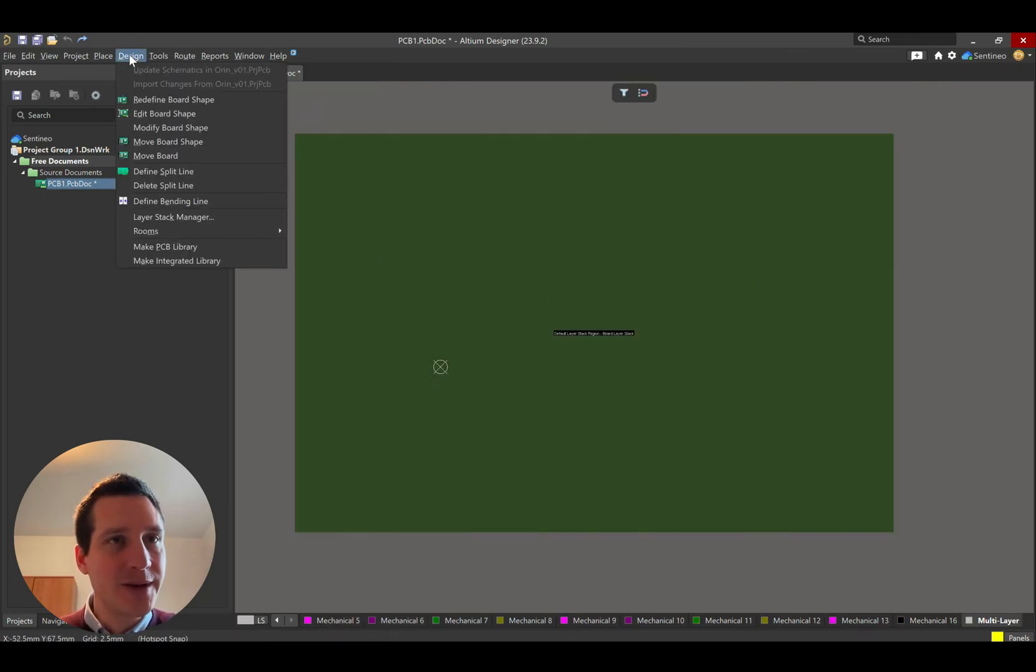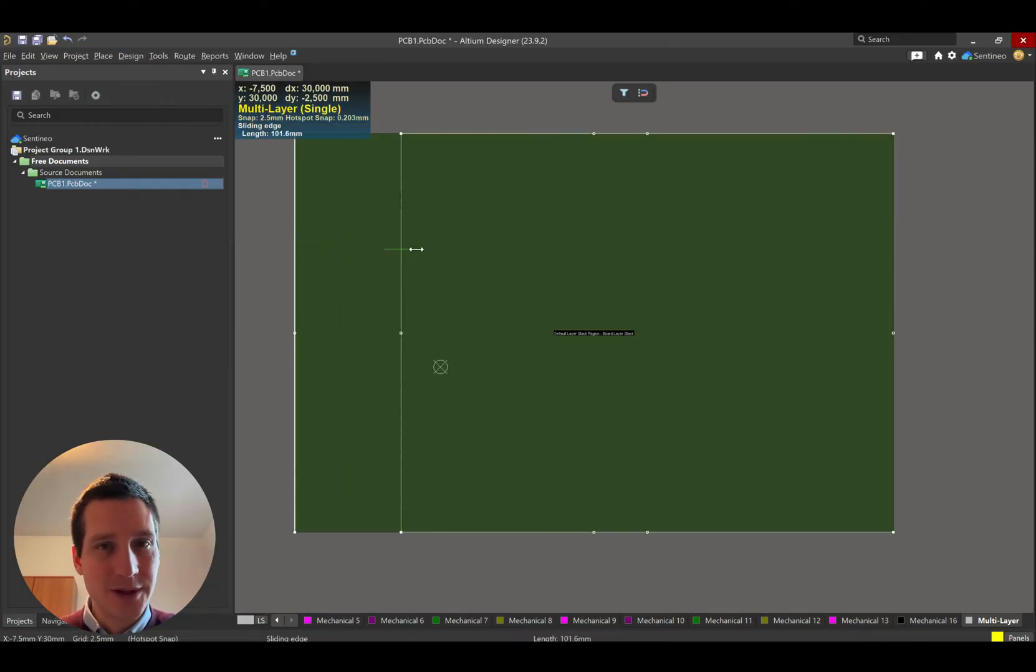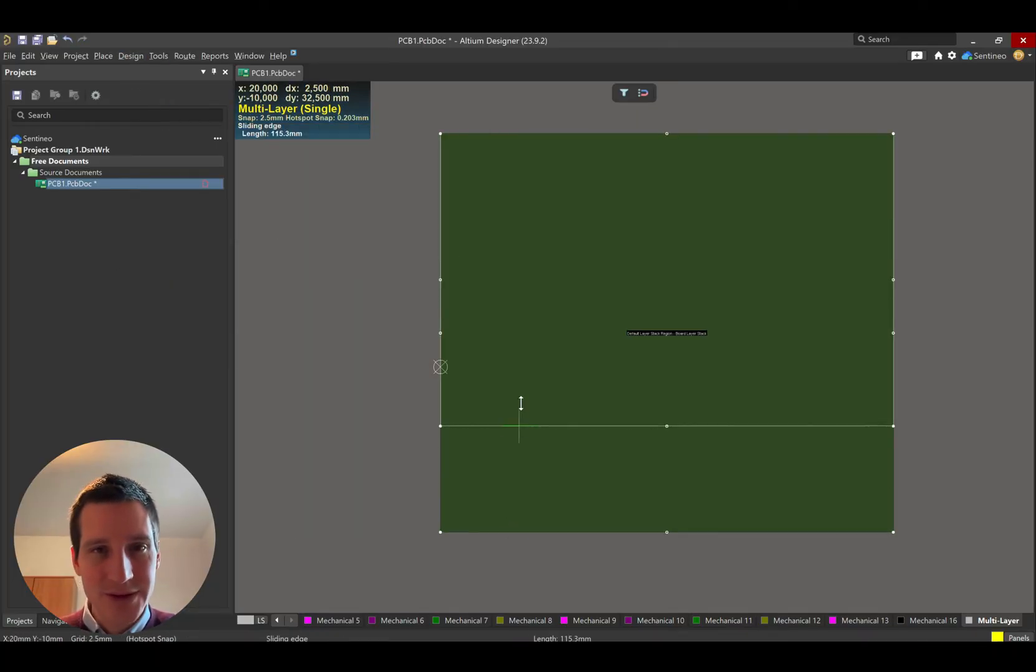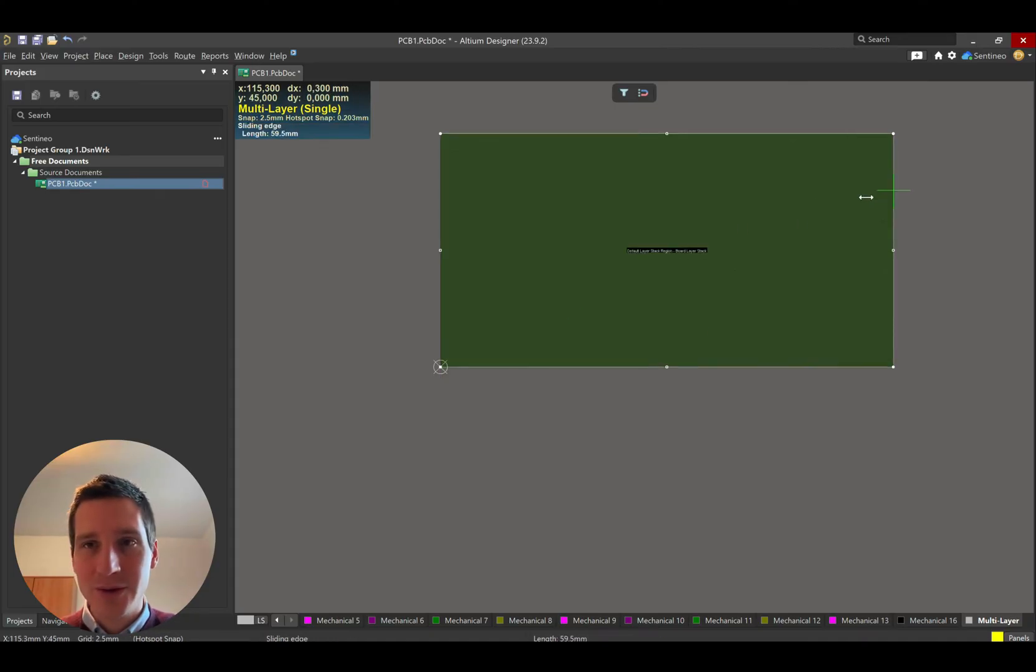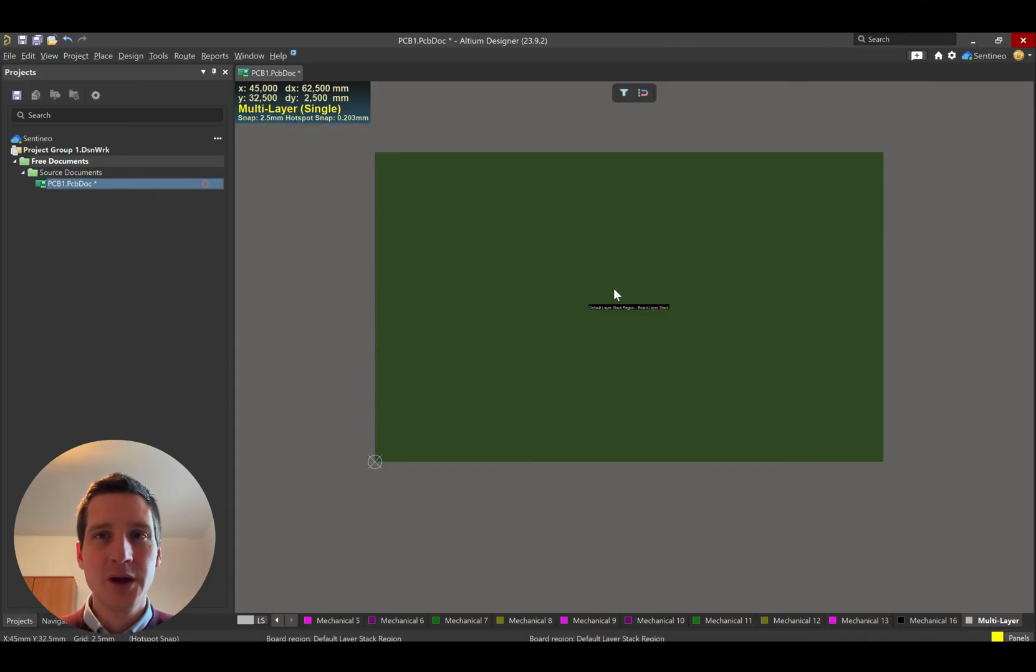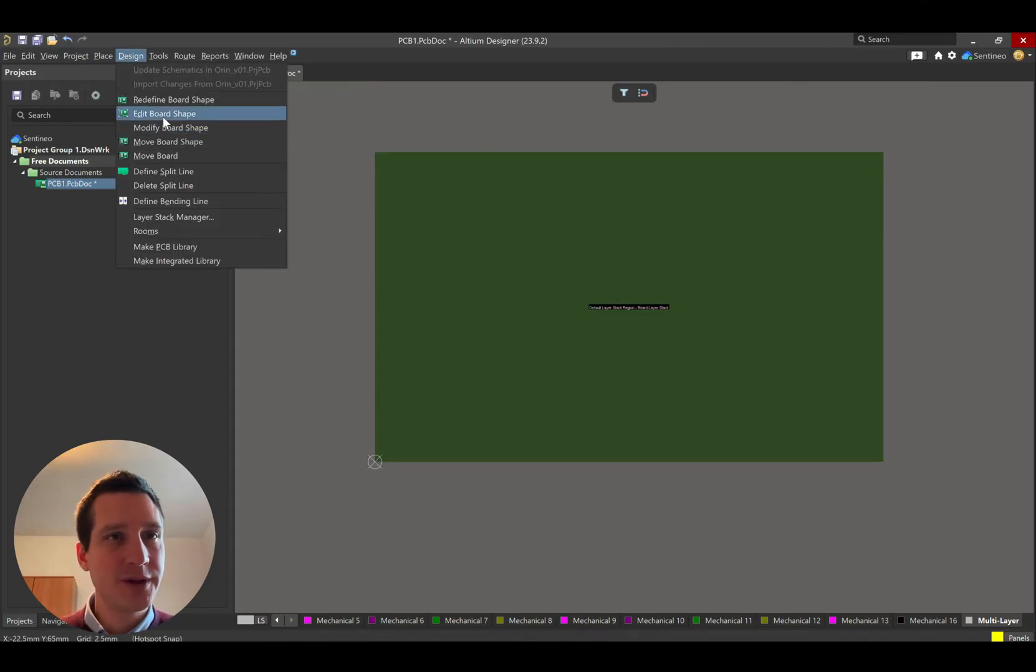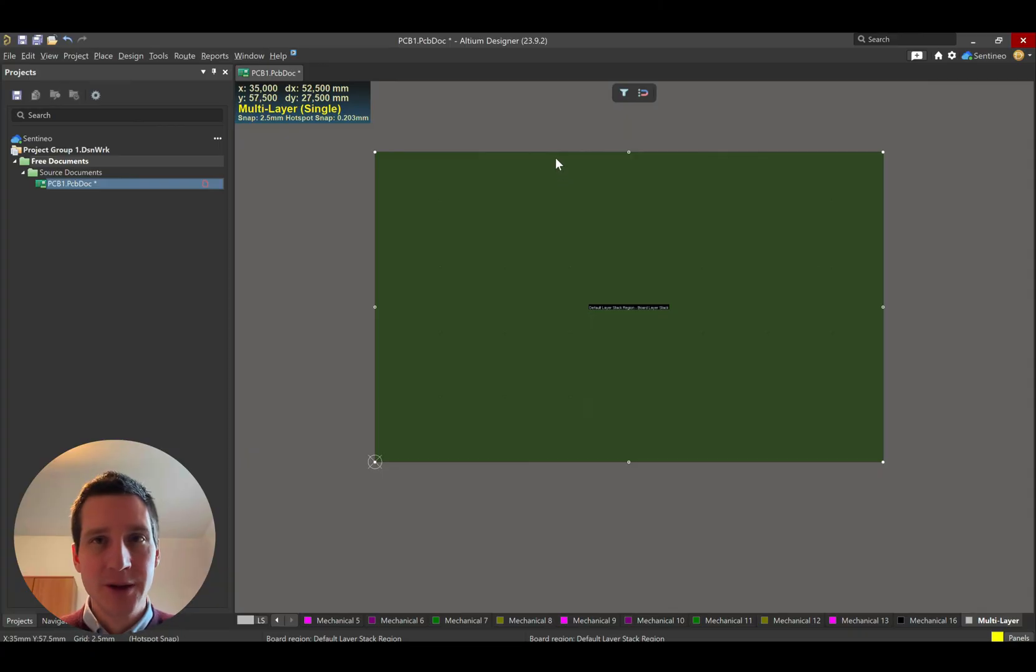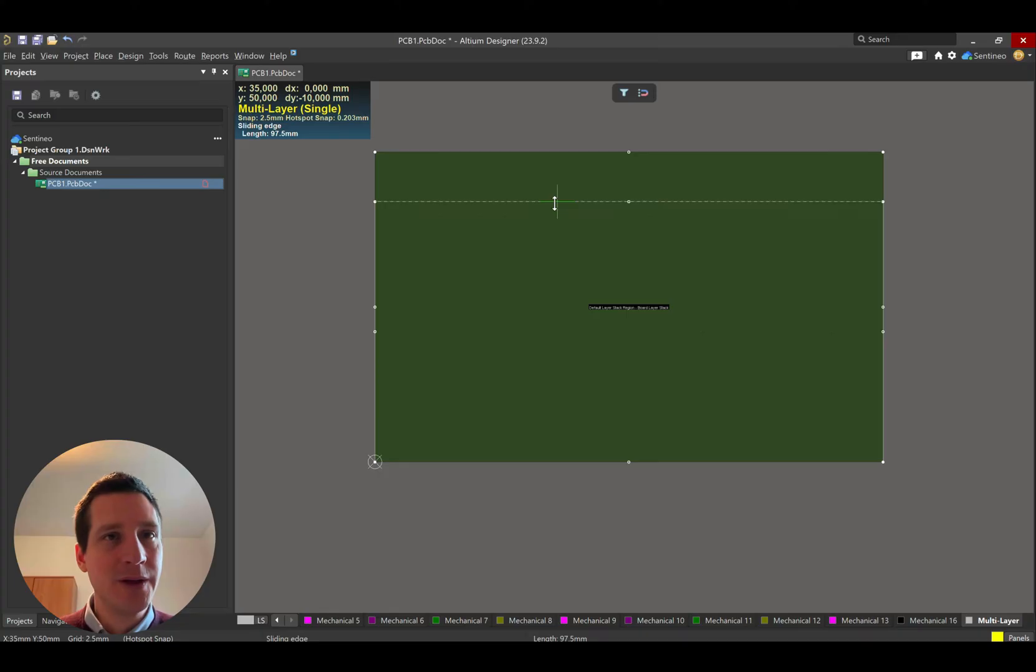And then you can go to design, edit board shape. And then you can easily move the sides of your board to be fully in line with what you want. If you want to have a board of a specific dimension, by dragging the lines, you will see in the upper left corner here on the screen, the height.